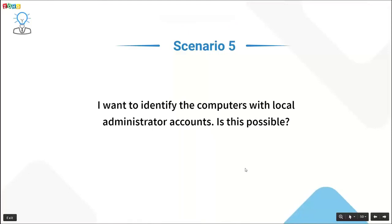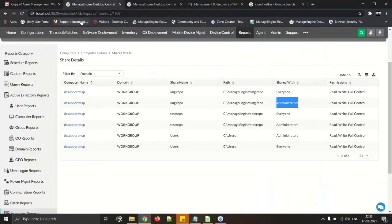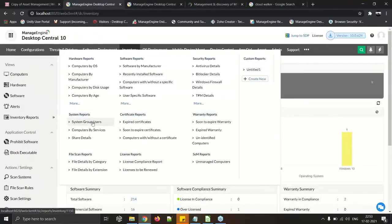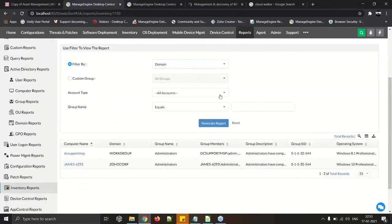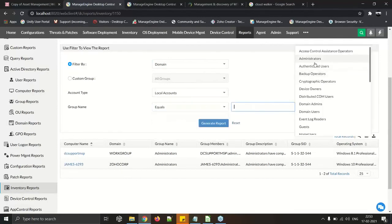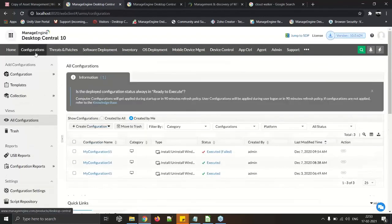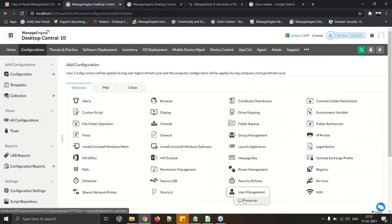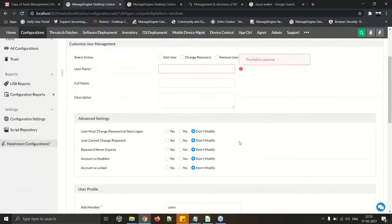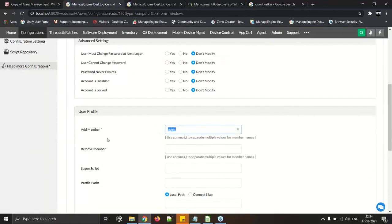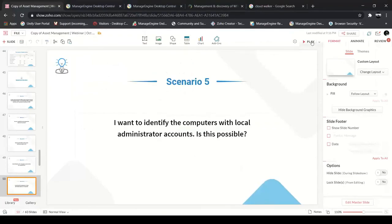Scenario: I want to identify computers with local administrator accounts. Under Inventory Reports, use the 'System Group Users' report. Select the domain or workgroup, filter by 'Local Account' equals 'Administrator,' and generate the report to get the full list. If you want to remove unwanted administrators, go to Configuration > Windows > User Management, where you can remove a user or modify their profile membership.